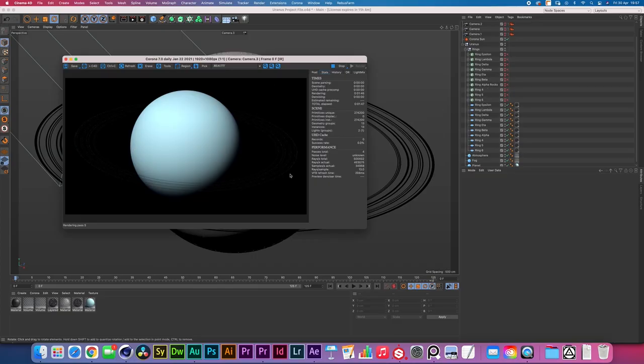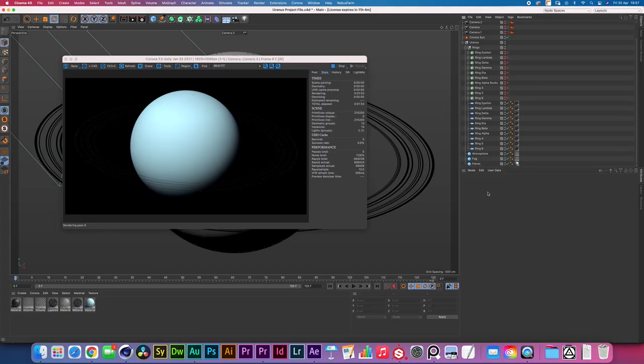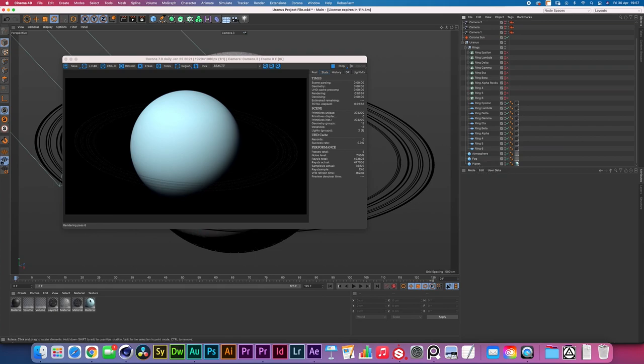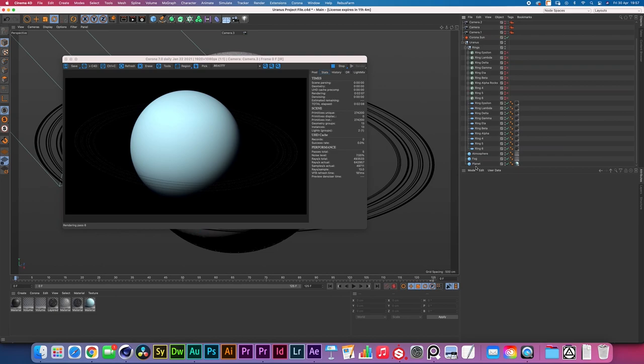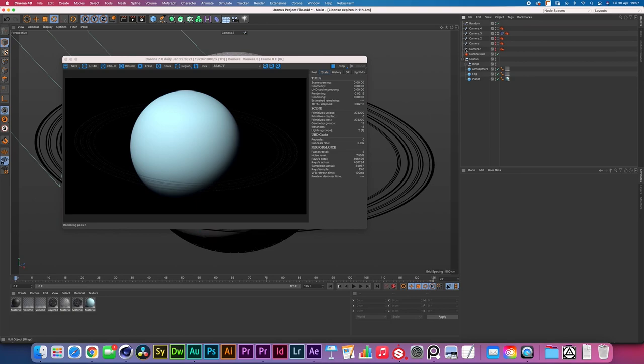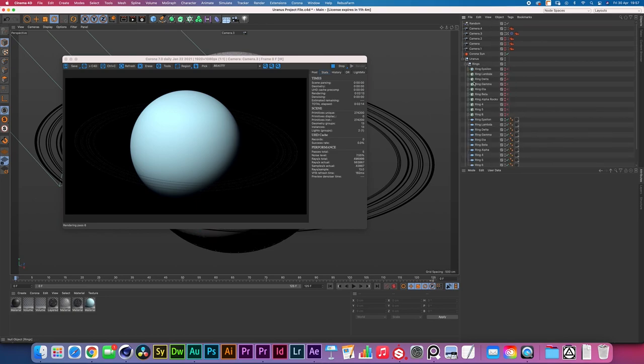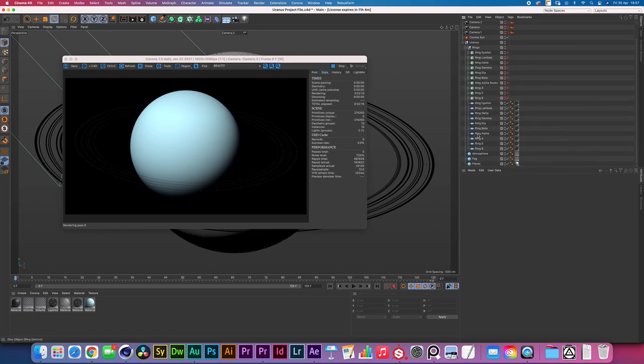First of all let's have a look at our scene. The planet consists of a planet layer which is just a sphere with a planet texture map and then we have two spheres that are slightly bigger with a volume material on top. One for the fogginess of the planet and one for the atmosphere. And then we have this rings folder over here that has all these different rings.